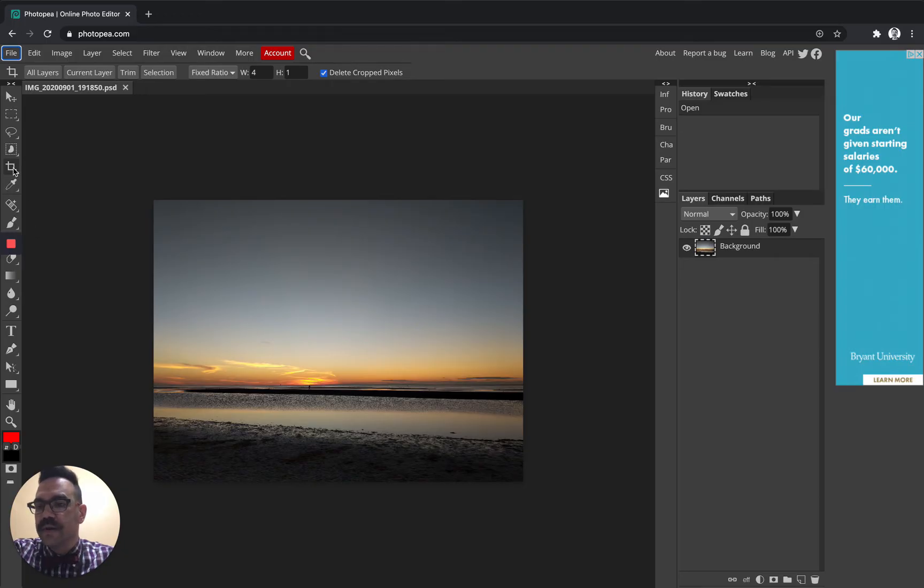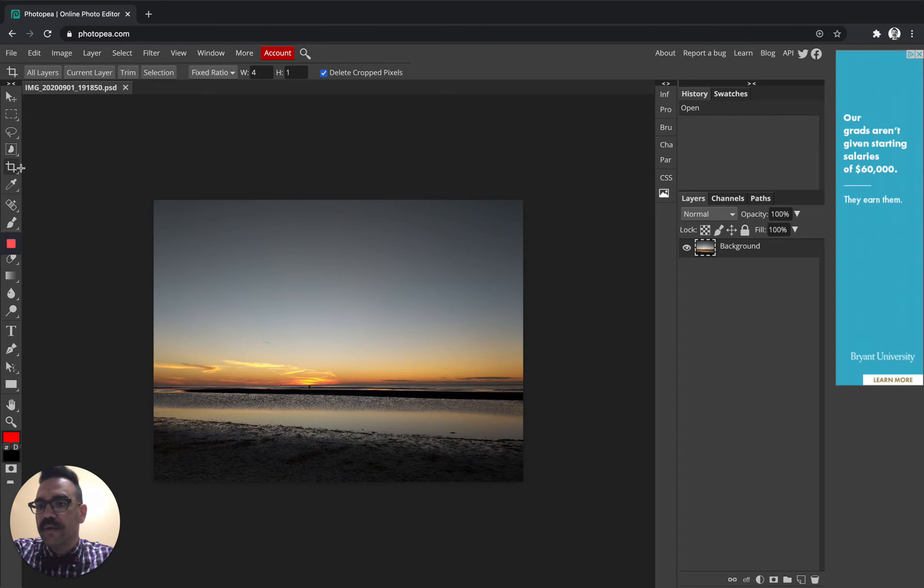So we're going to select the crop tool. That's this tool right here over here on the left. One, two, three, four, the fifth tool down. It's a little square kind of thing.